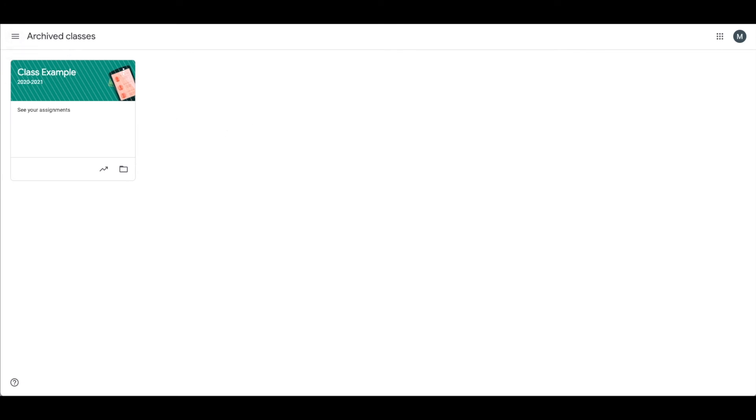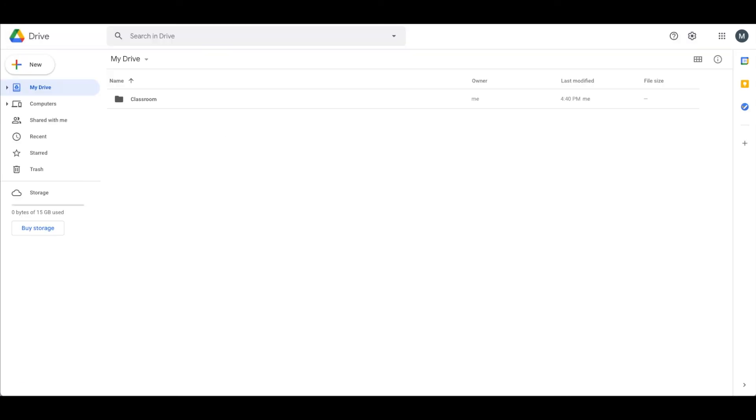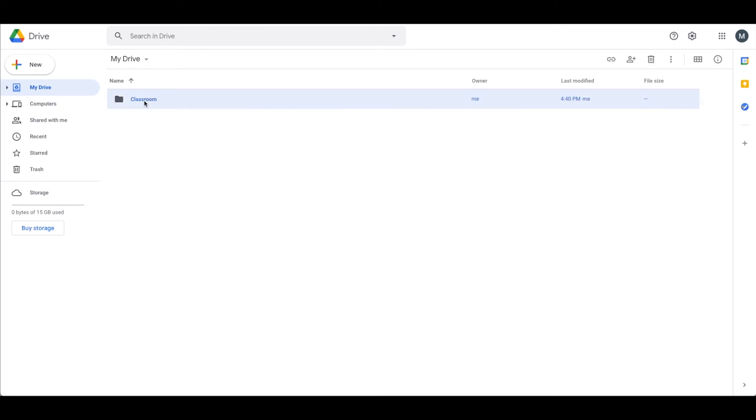The first step is actually archiving all your classes. The second step is to go into your Google Drive. In your Google Drive, unless you've renamed this, you have a folder called Classroom. This is the folder that Google Classroom puts all their classes in. Now, even though I archived this class, it still lives in my Classroom folder. So you're going to want to actually archive this class here.